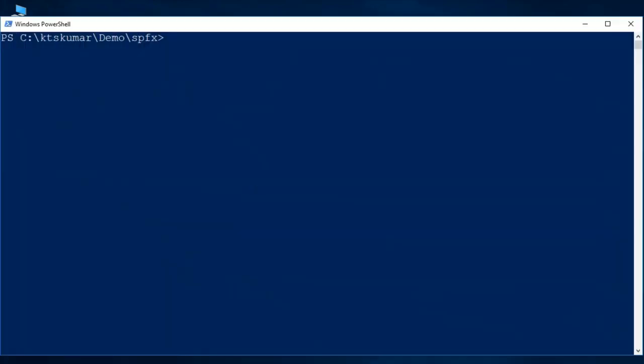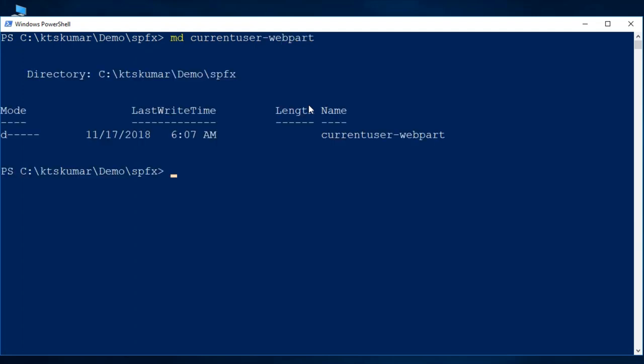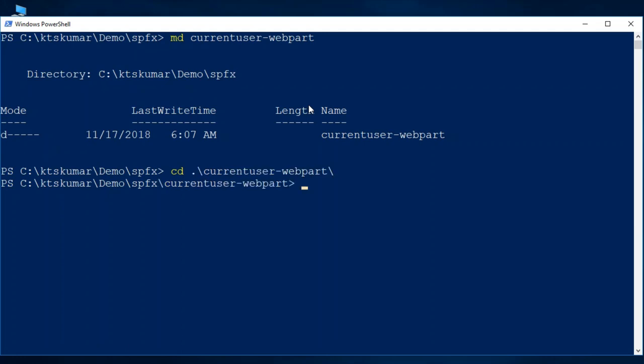First of all, I am going to open a Windows PowerShell. I will create a new folder for our project, so I am creating current user web part folder for our project and navigating to that.